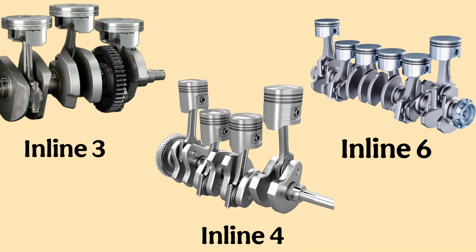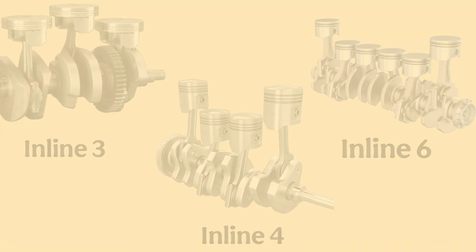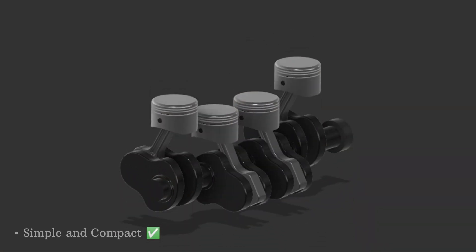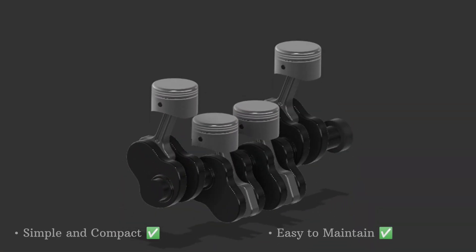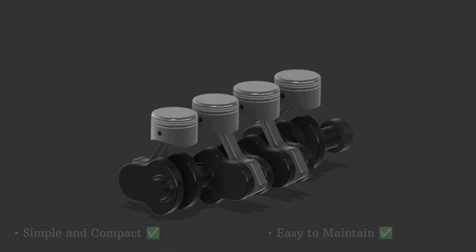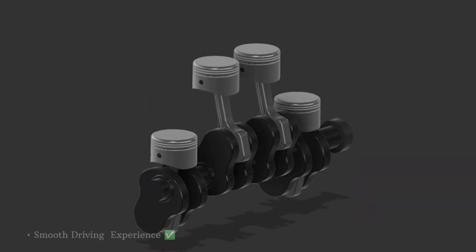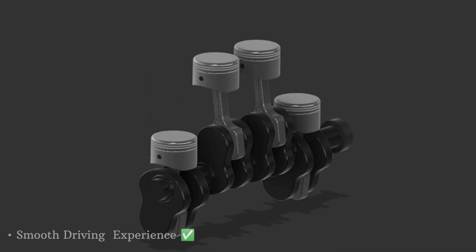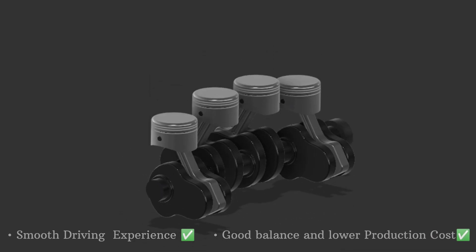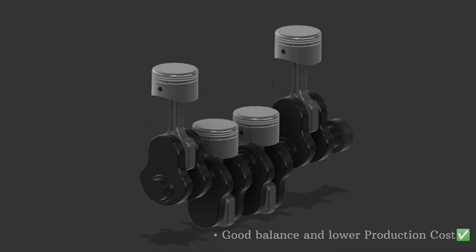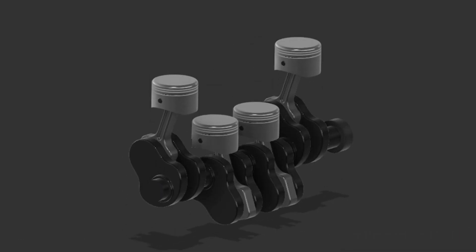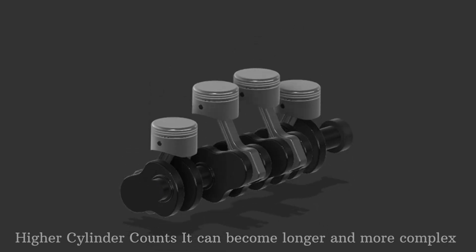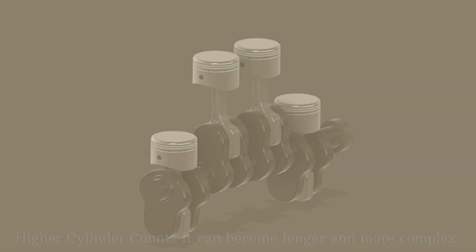It's the most common engine designed for smaller to mid-sized cars. The inline engine is simple, compact and easy to maintain making it ideal for everyday cars. It provides a smooth driving experience, all with good balance and lower production costs. However, as you move to higher cylinder counts, it can become longer and more complex.